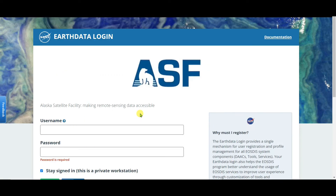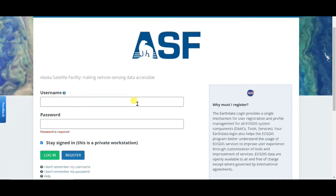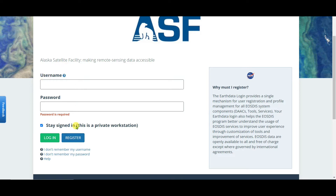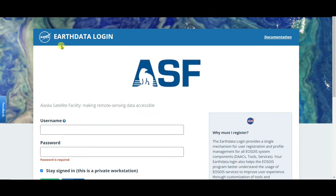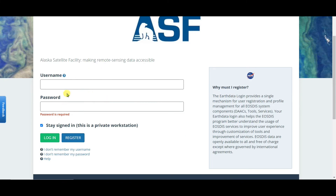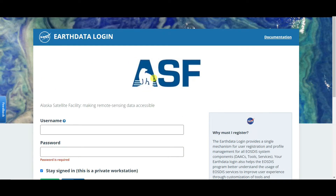You will see a login interface — you need to log into NASA Earthdata using your username and password. Once logged in, your download will begin. After the download completes, extract the file and you can open it in any GIS software.